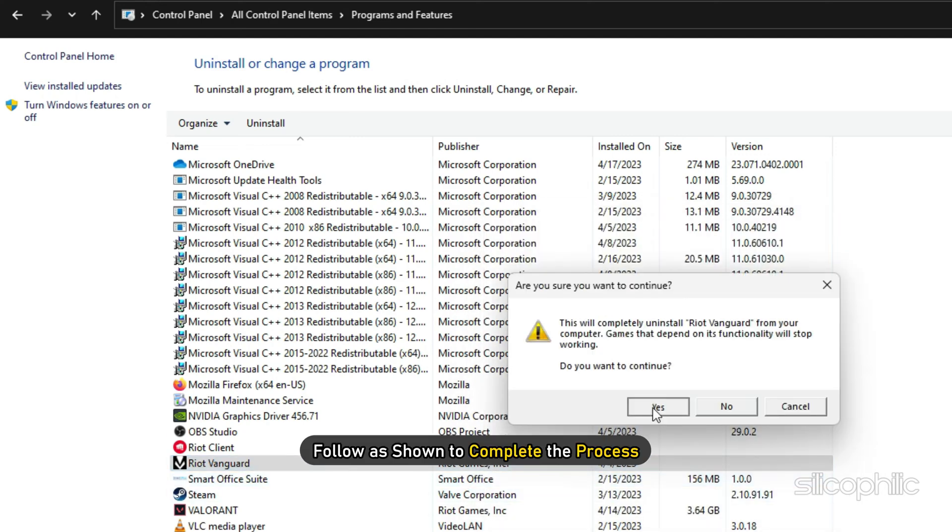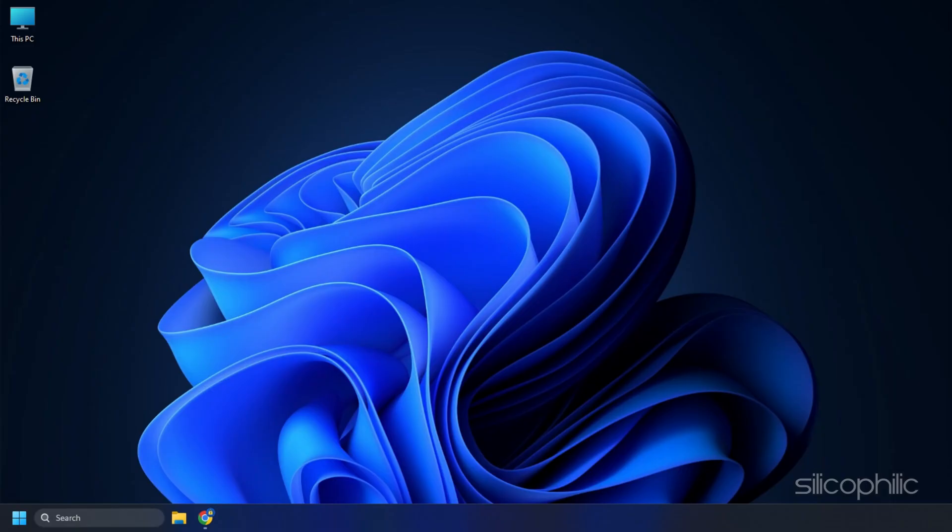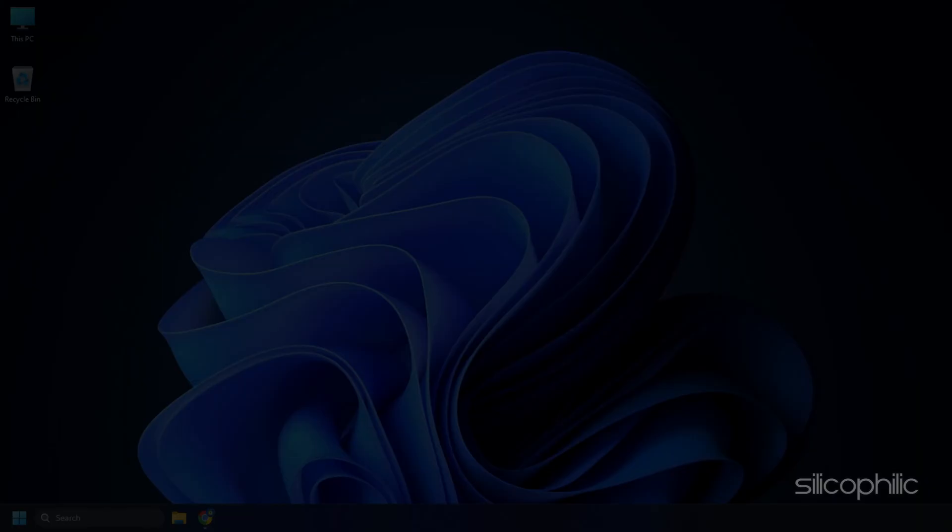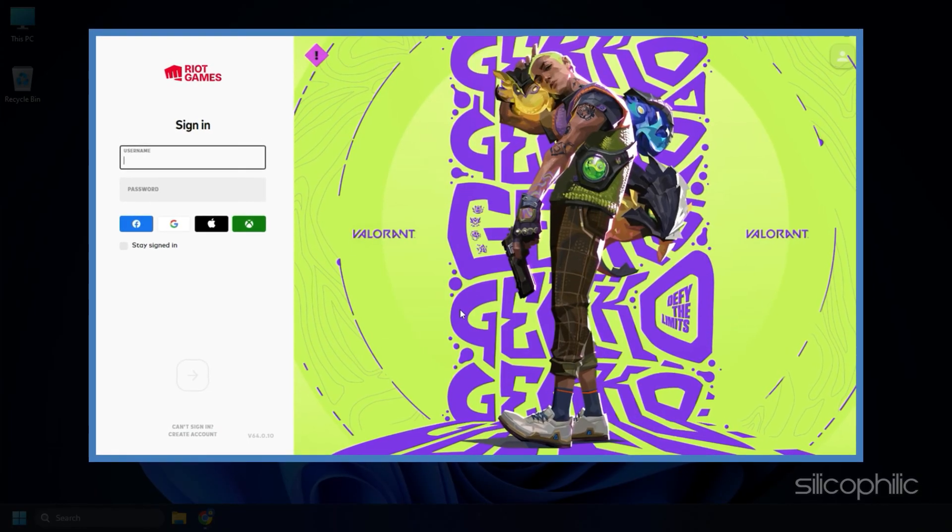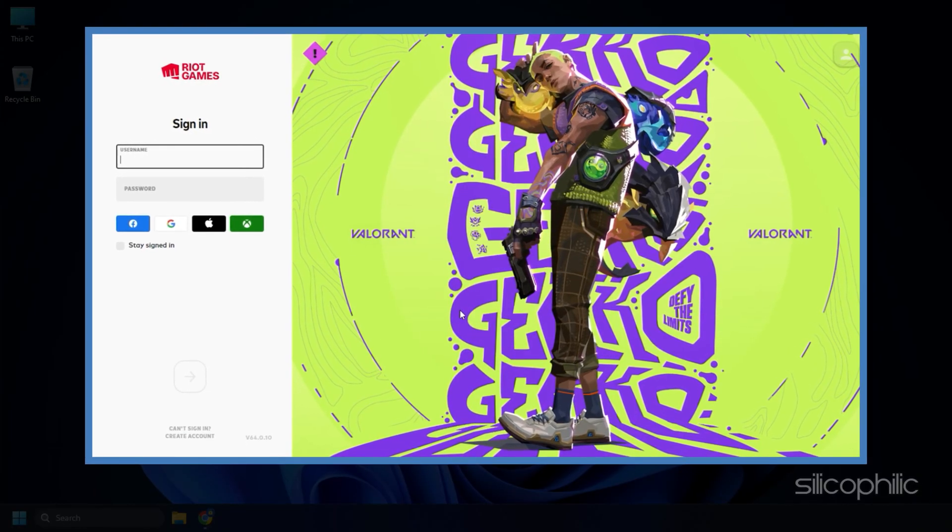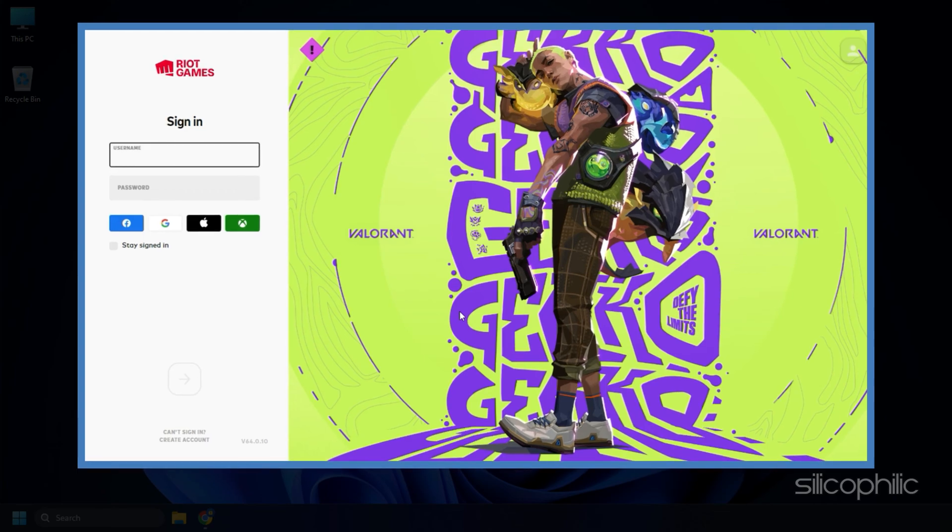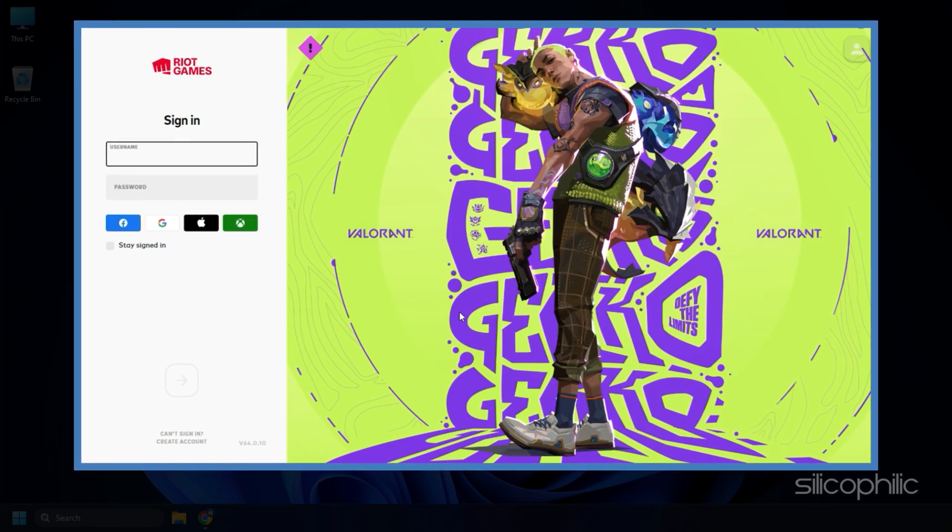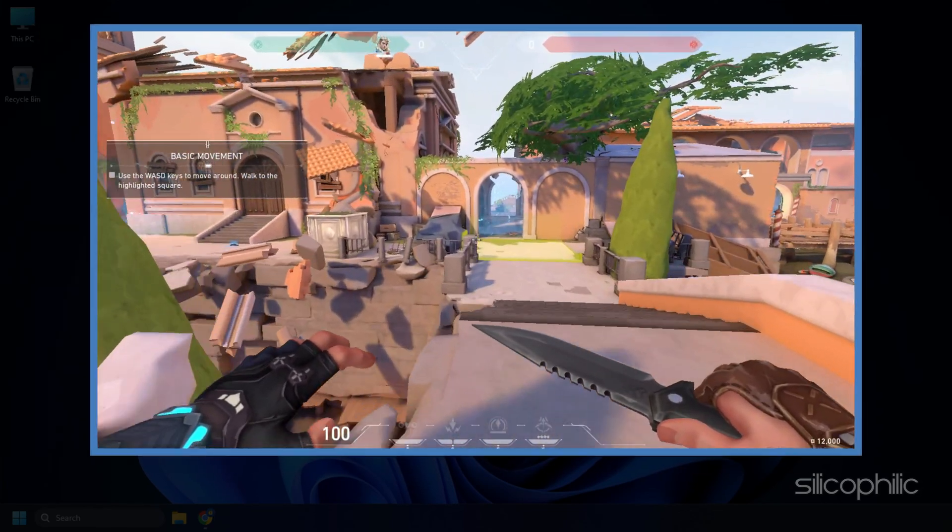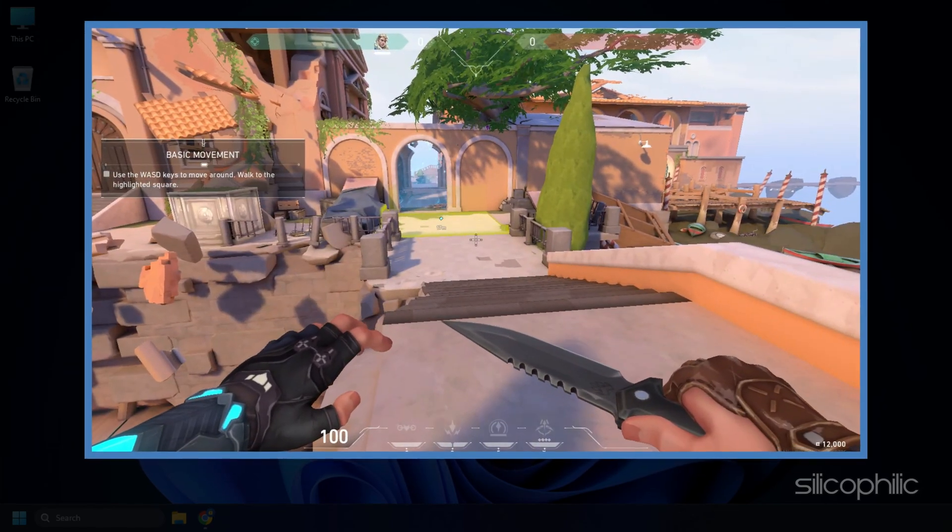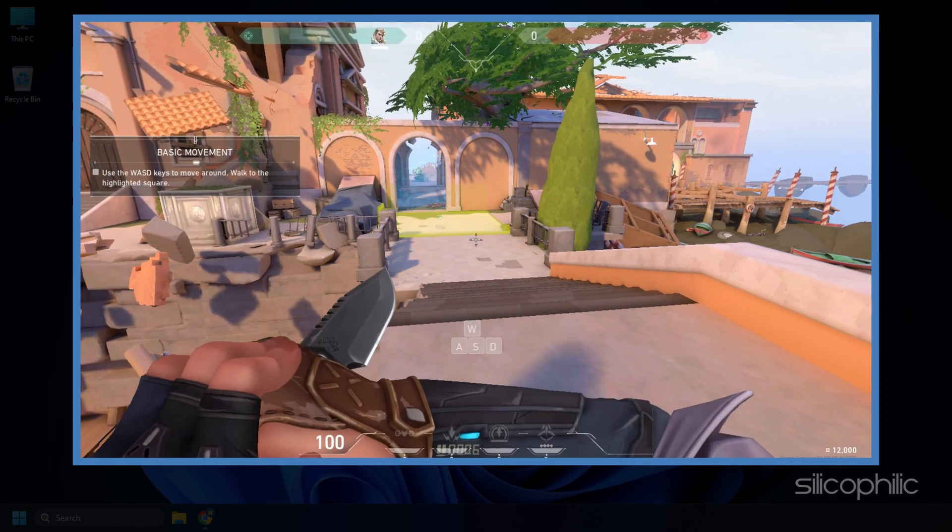Follow as shown to complete the process. Once the uninstallation process finishes, restart Valorant. Now Valorant will install Riot Vanguard, so wait for it to finish. Run Valorant after it completes and see if issue is fixed.